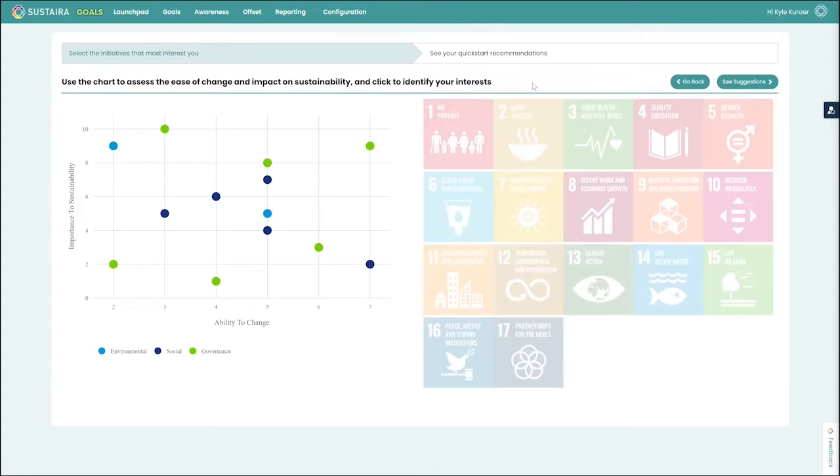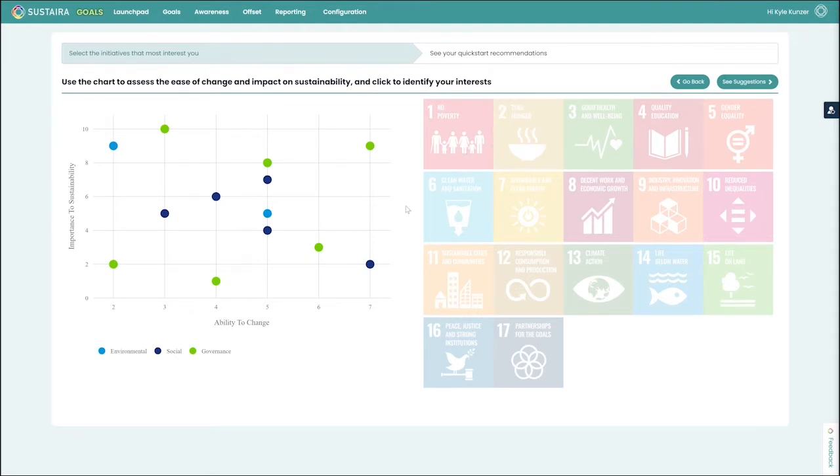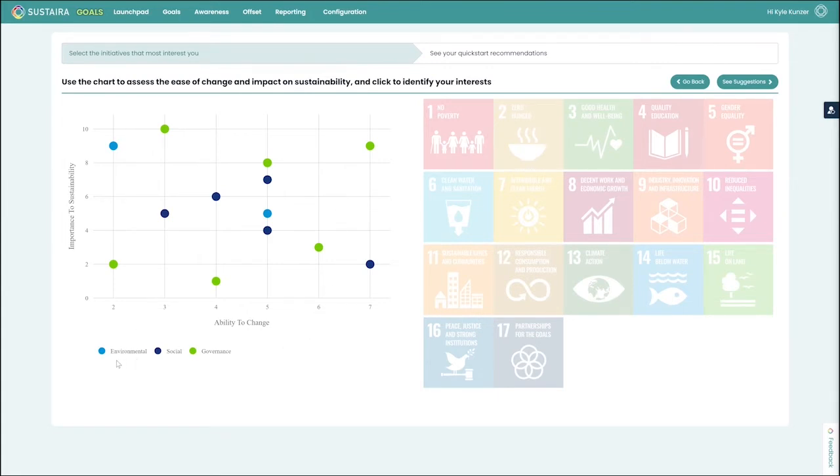Now, we have tied ourselves to the very visible and very well-known UN goals for sustainable development, which you can see over here on the right. We have then assigned them values relating to their importance to sustainability and the ability to change, as well as siloing them in environmental, social, or governance.